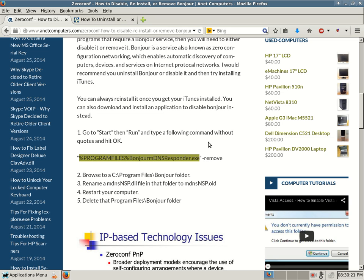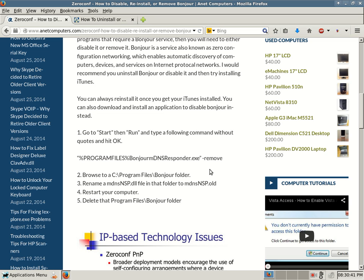Without quotes, what I've selected: percent program files percent backslash Bonjour backslash mDNSResponder.exe space dash remove. So in Windows XP, Vista 7, 8, click on start, run, and then type this command without quotes.